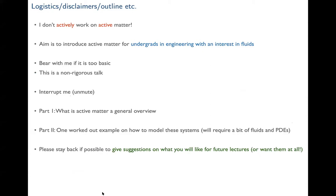A few logistics: I don't actively work on active matter — I hope you get the pun — so I may not have answers to all questions, but I'll get back to you. The aim of this lecture is to introduce active matter for undergrads in engineering with some interest in fluids. When I was in undergrad about ten years ago, we didn't know much about active matter; it was still emerging.